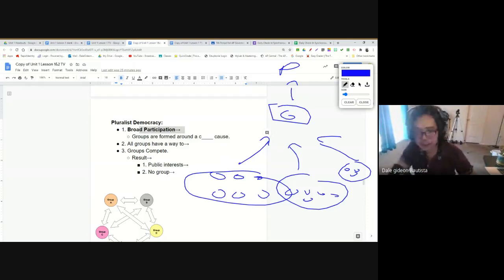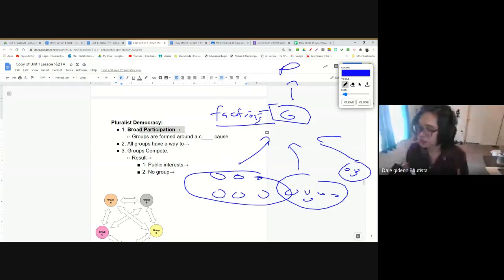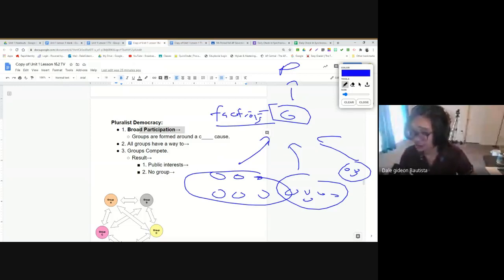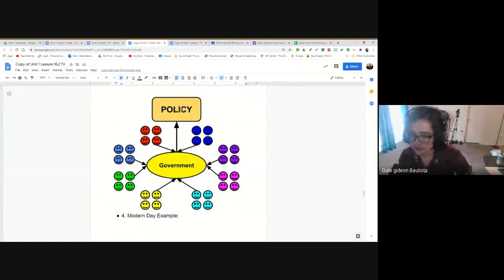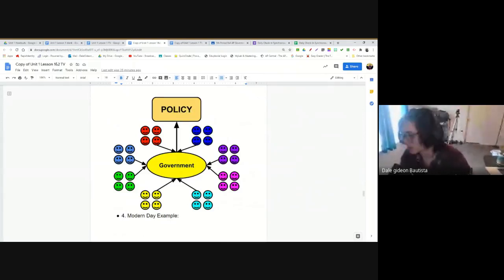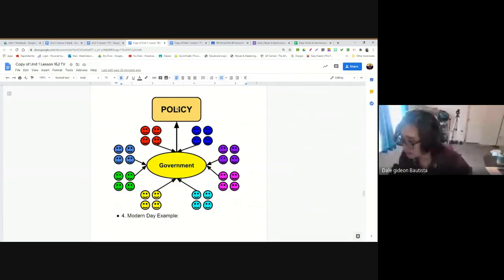Another word for groups that our founding fathers loved to use is factions. People that believe in pluralist democracy believe that all factions — all groups — should be allowed to exist. No matter what kind of group you are, you should be allowed to exist and to influence your government to make the policies you want. It doesn't matter if you're a group interested in abortion, gun control, dogs, or even the KKK — in a pluralist democracy, every group has a way to influence government.